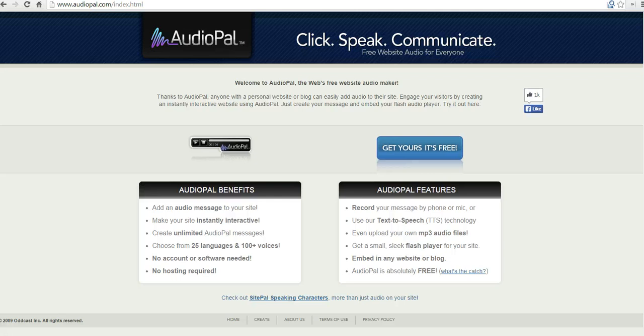In this video, I want to show you how you can create an audio message to post on your blog or website by using AudioPal, which you can find at AudioPal.com.